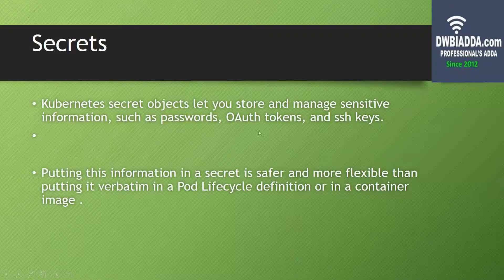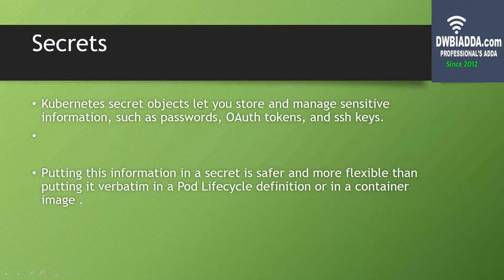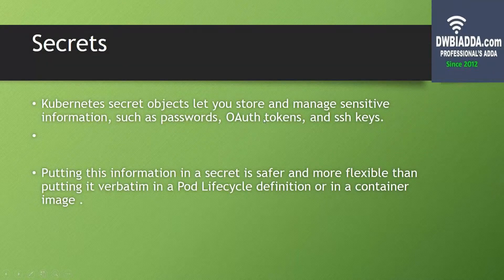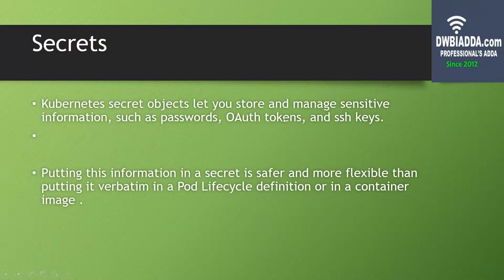First of all, what are secrets? Kubernetes secret objects let you store and manage sensitive information such as passwords, authorization tokens, and SSH keys.